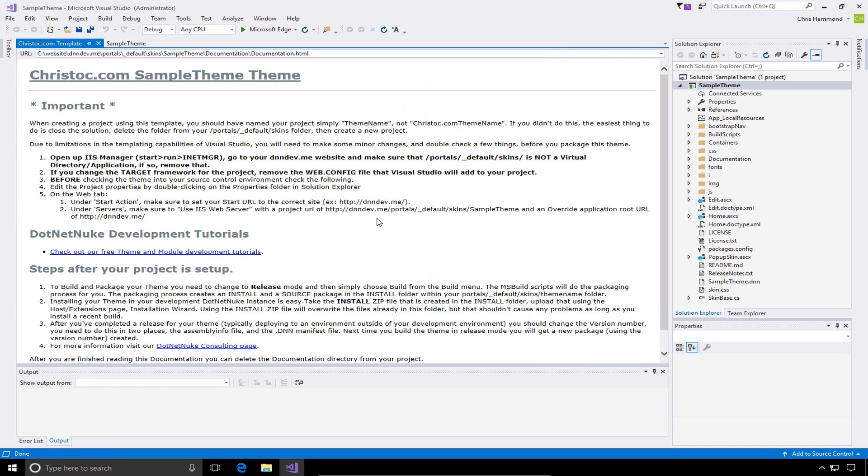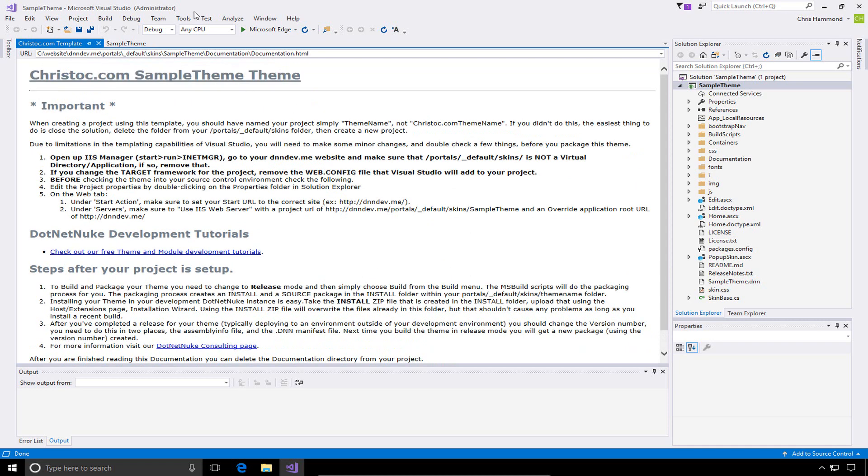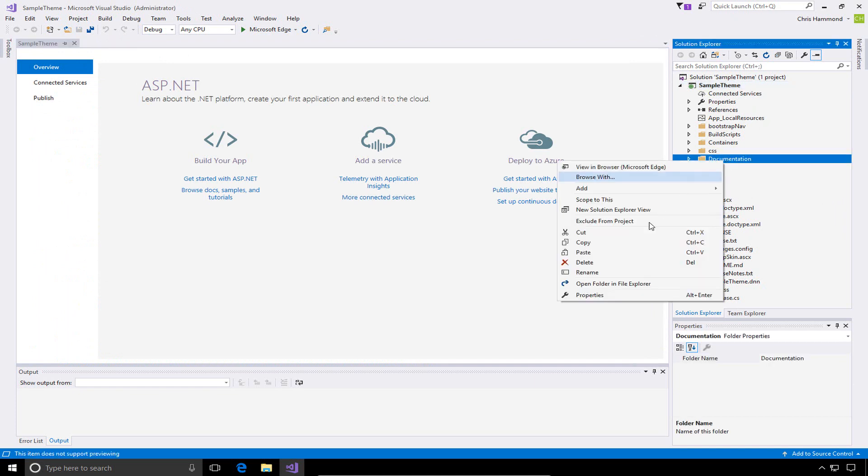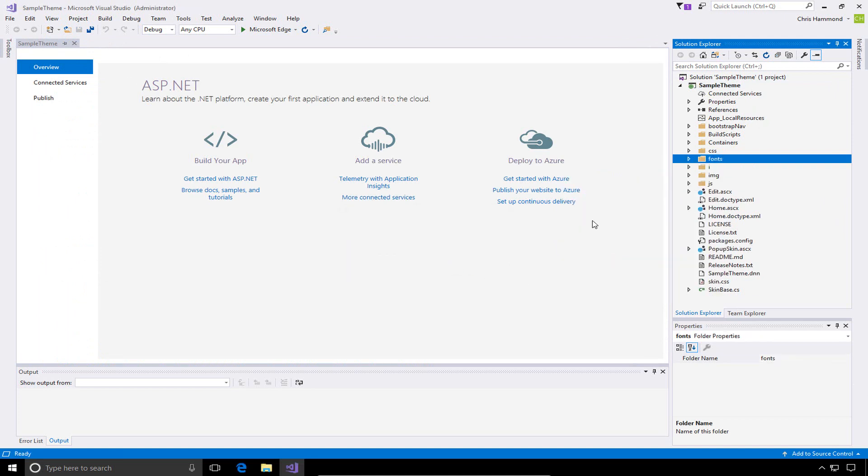Once the theme or project has been created, we do get a sample documentation file that's opened. This just gives us a couple of next steps if we want to review that. I typically will close that file, and then over in the Solution Explorer on the right side of the screen, I'll right-click and choose the Documentation folder and choose Delete. That will simply remove that documentation folder. It's not a folder that we need to distribute or package up. It's only for the Visual Studio template once it gets created to give you kind of a next step.